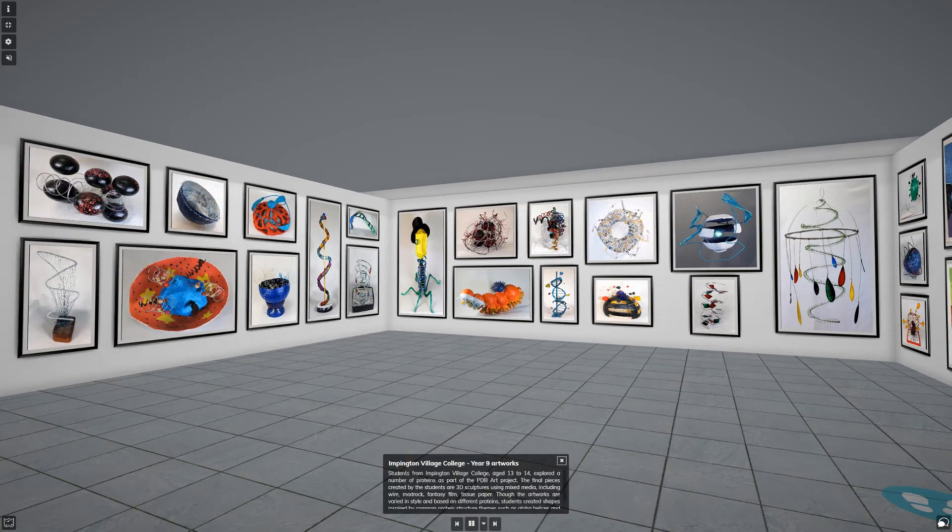Students from Impington College, aged 13 to 14, explored a number of proteins as part of the PDB Art project. The final pieces created by the students are 3D sculptures using mixed media, including wire, mod rock, fancy film, and tissue paper. Though the artworks are varied in style and based on different proteins, students created shapes inspired by common protein structure themes, such as alpha helices and viral capsids.